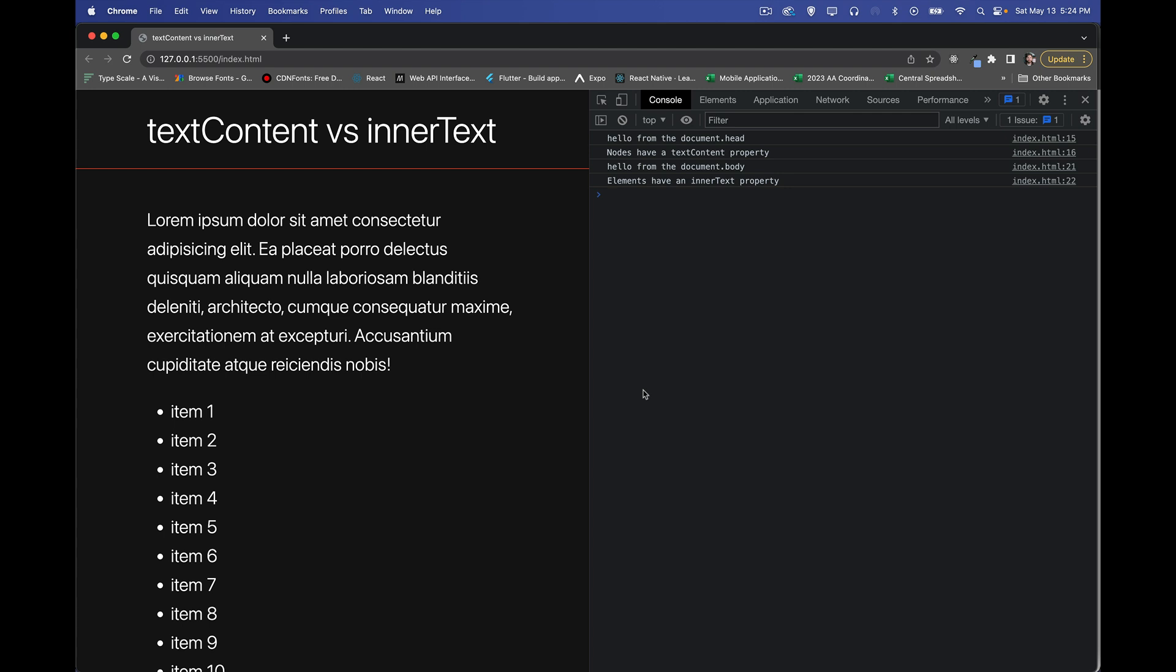All right, so today I want to talk about two different properties: text content and inner text. Now, as I've got in my console here, nodes have a text content property, elements have an inner text property.